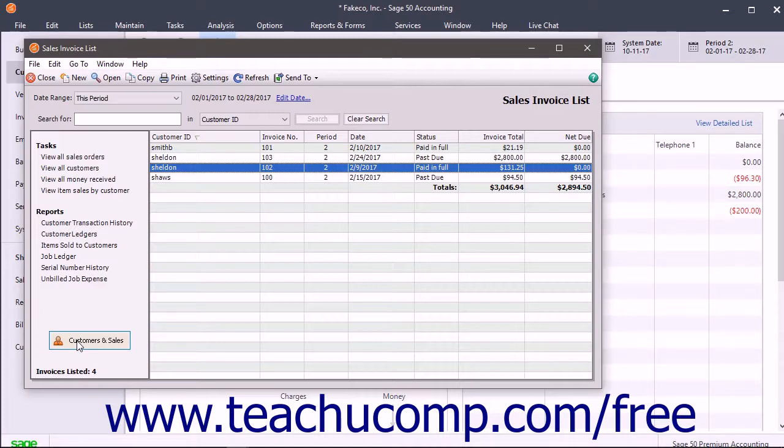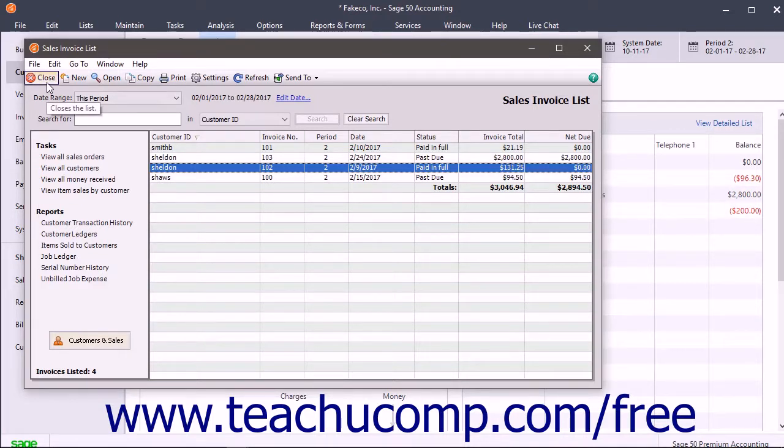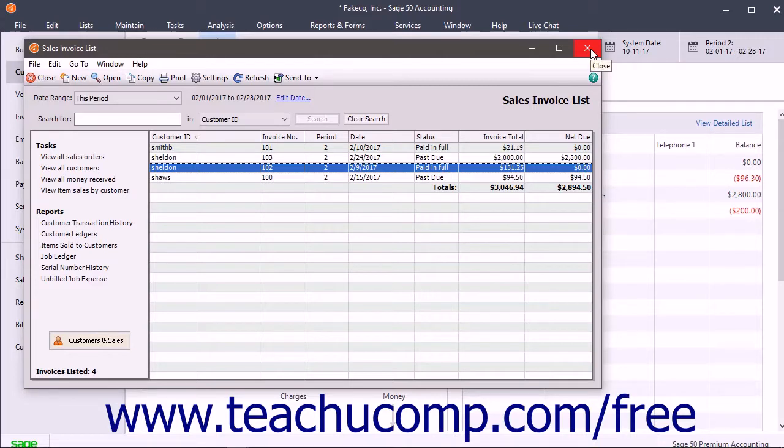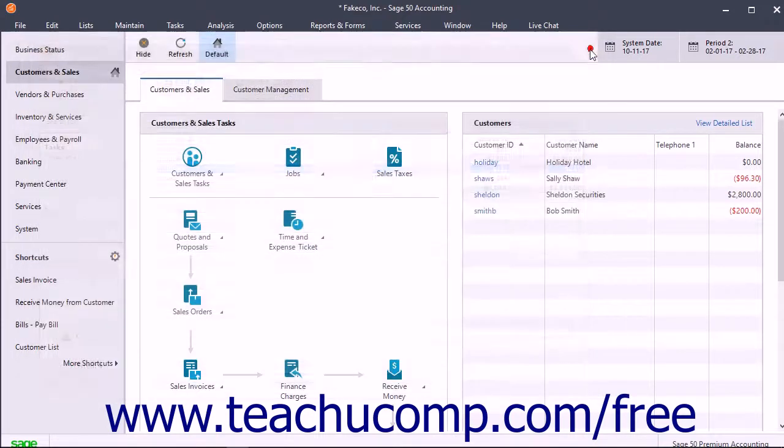To close a list window when finished using it, click the Close button in the list window's toolbar. Alternatively, click the X in the upper right corner of the window to close it.